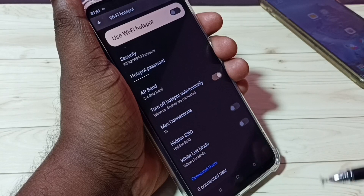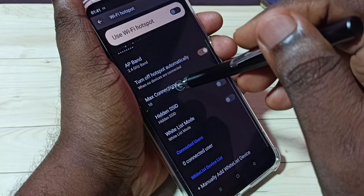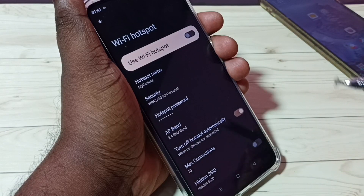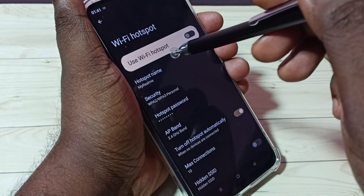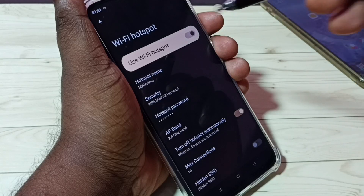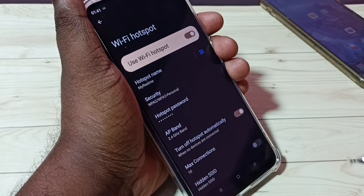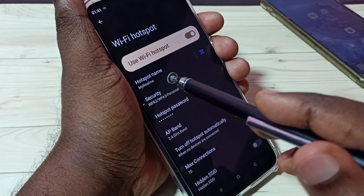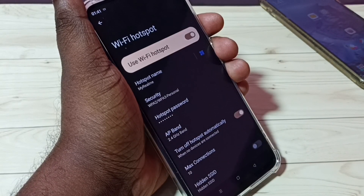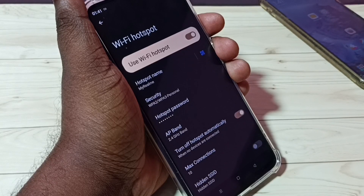Other options are optional, just leave them. After that we can turn on this hotspot. Tap here to turn on the hotspot. Now the hotspot is ready — 'My Realme' hotspot is ready. Let me take another mobile phone and connect to this hotspot.